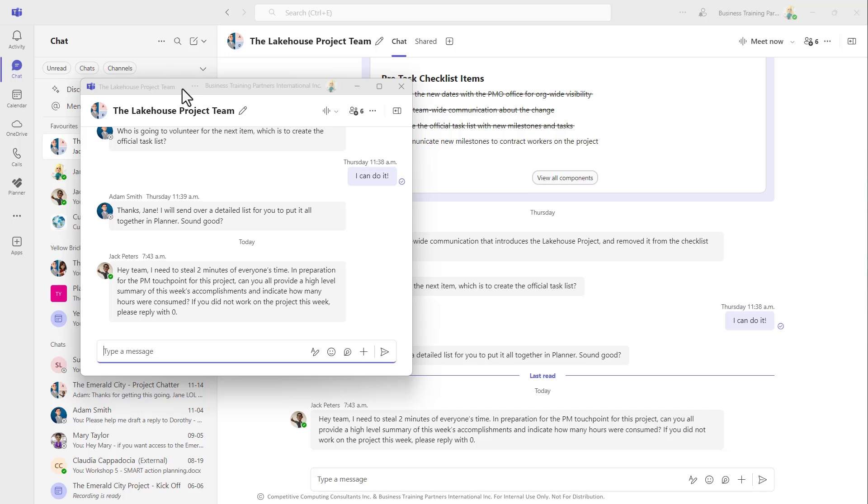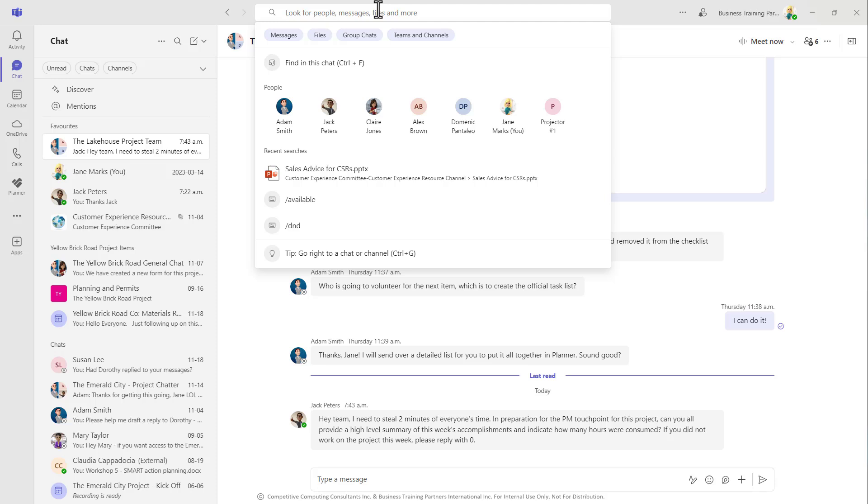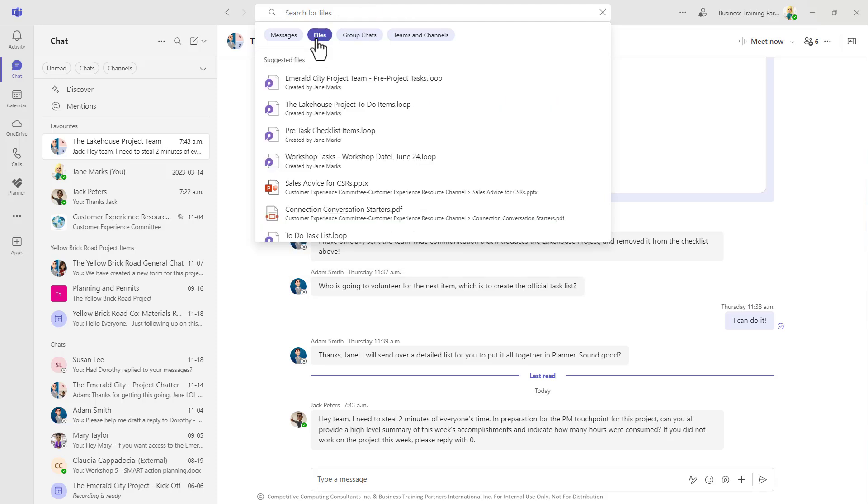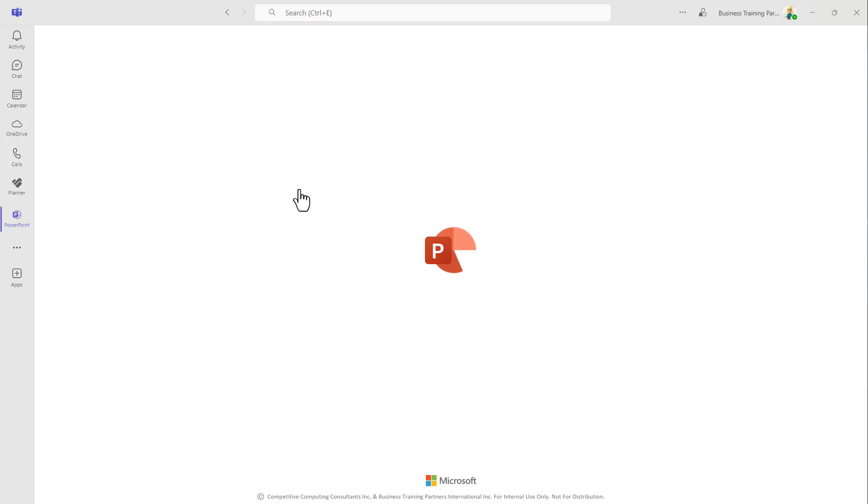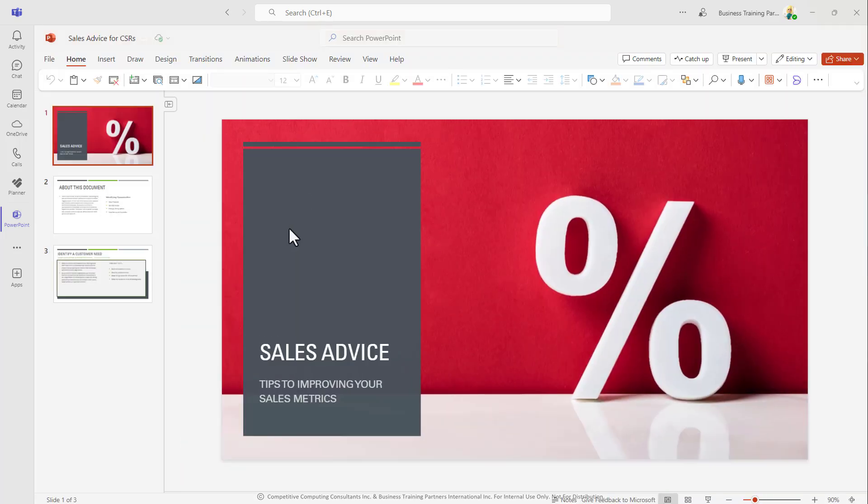Also, if you do find yourself navigating away from a document that you're working on, you can go back to your search bar and from this files tab, you can access some of the work items that you have been accessing and working on recently.